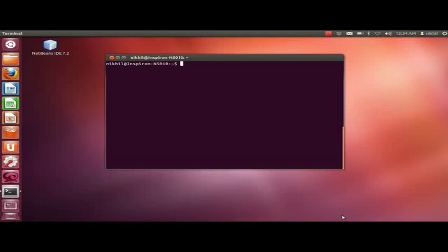Hi, this video will explain how to install Apache OpenOffice 3.4.1 on the latest version of Ubuntu, that is 12.04 64-bit.